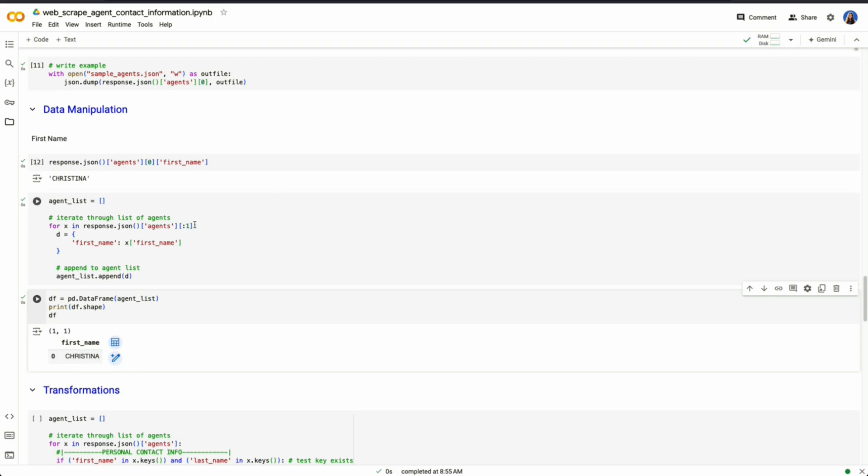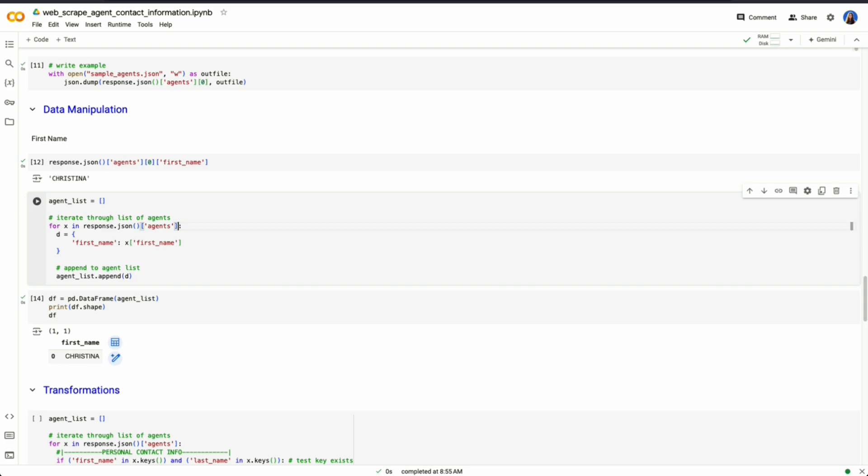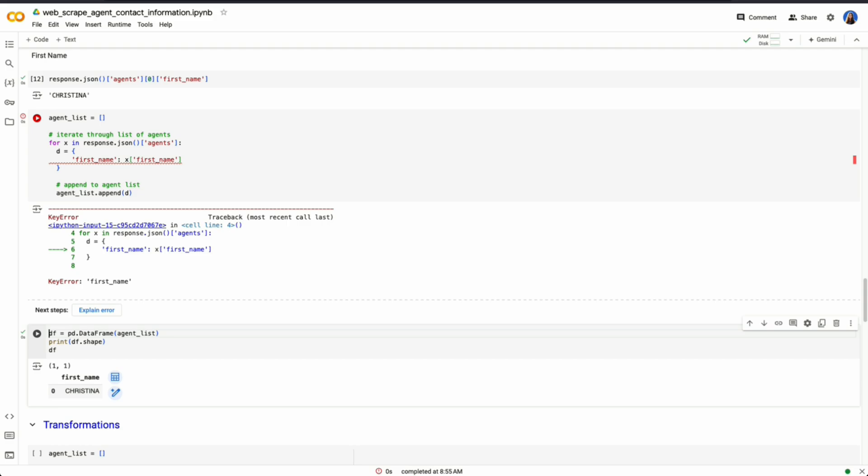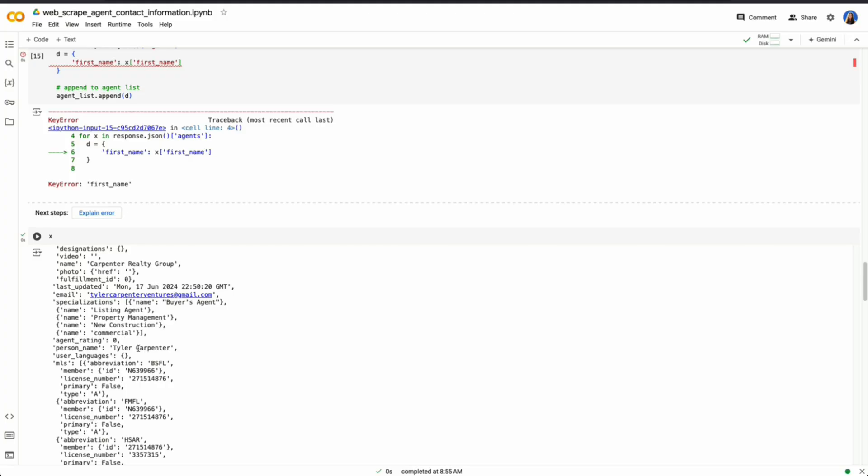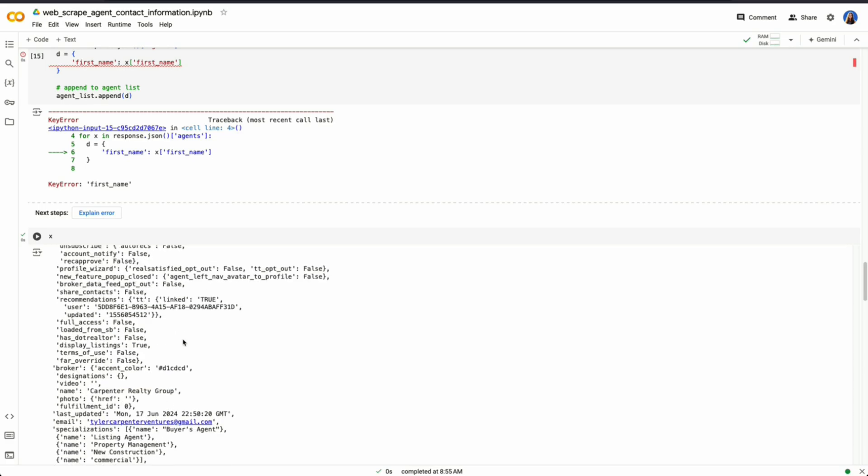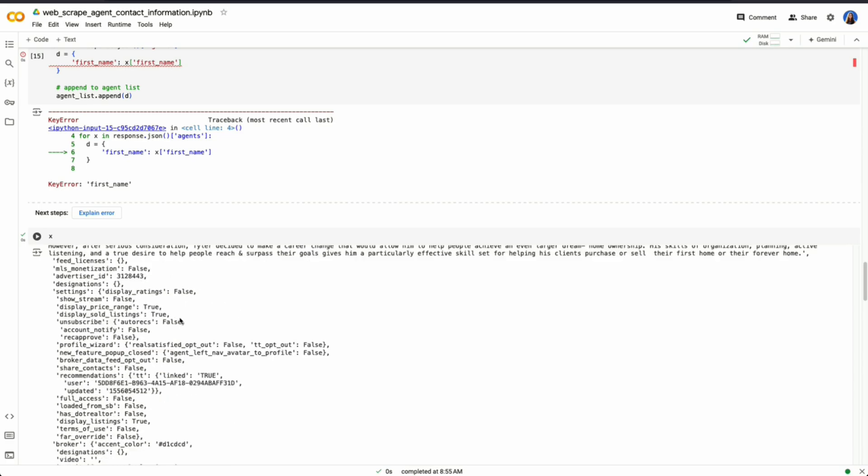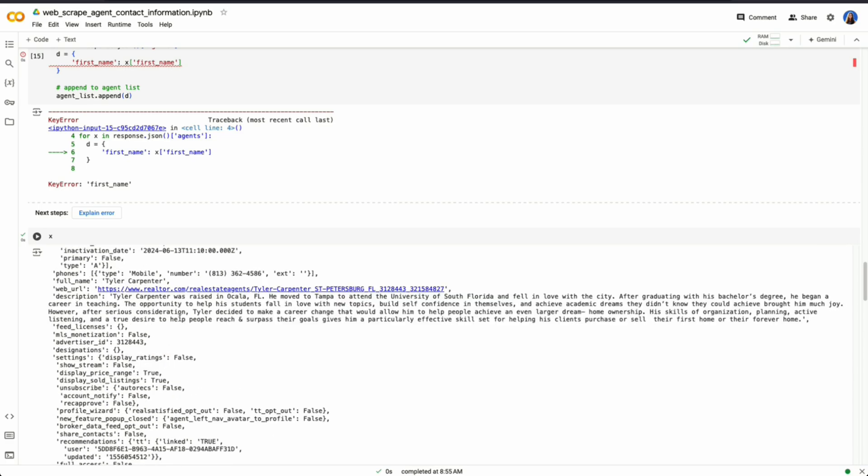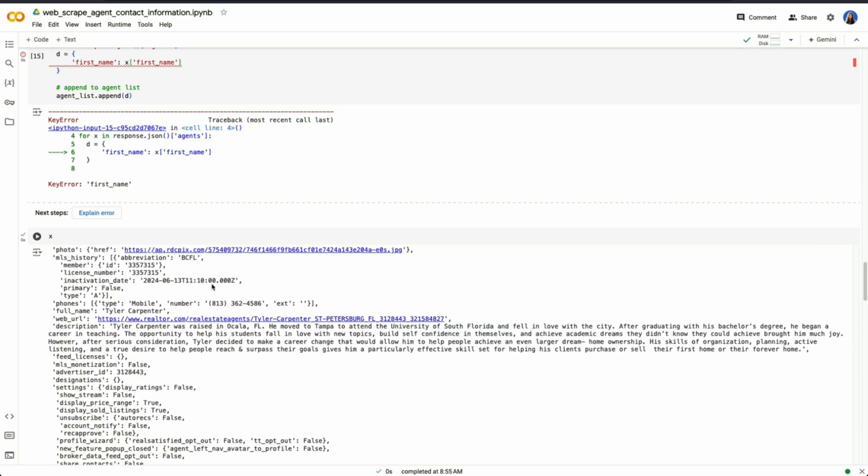Now let's do this across all of the agents. So I'm going to remove this constraint, run it across all of the agents. And oh no, we are met with an error. It says first name. There's no such key as first name here. We can see that for one of the rows where we retrieve information for agents, there is no first name.